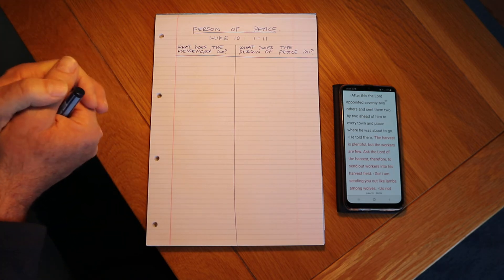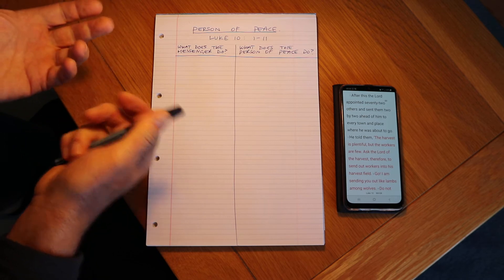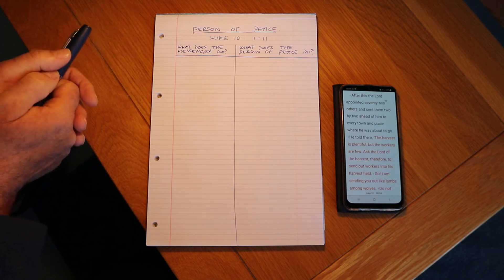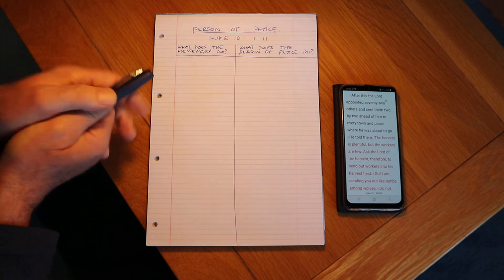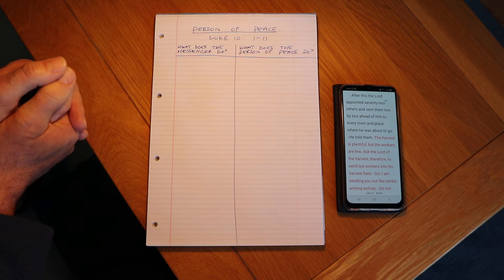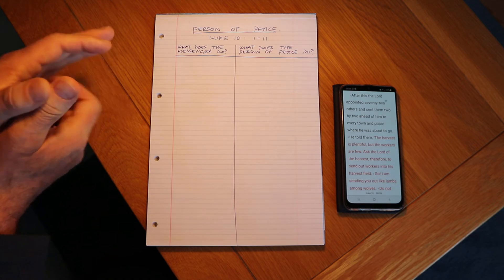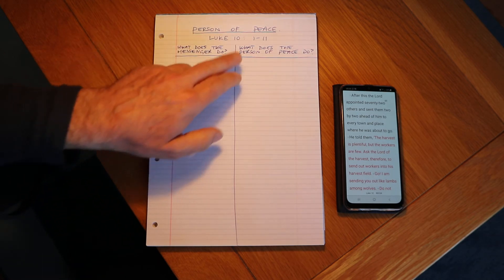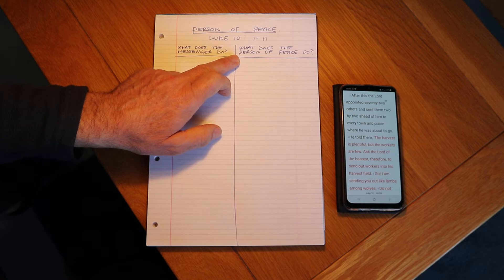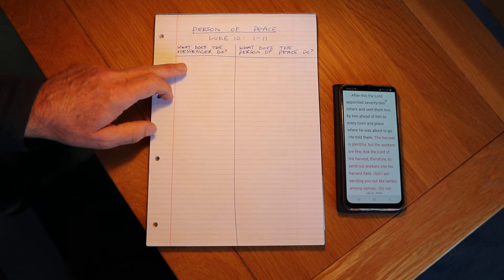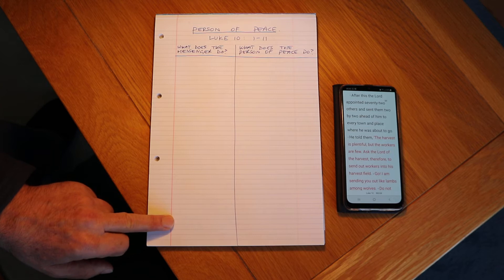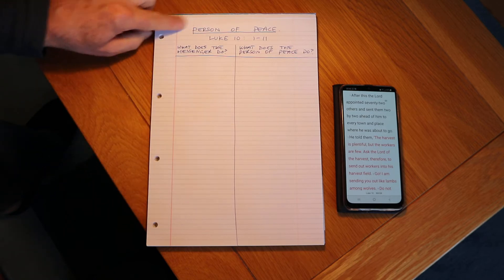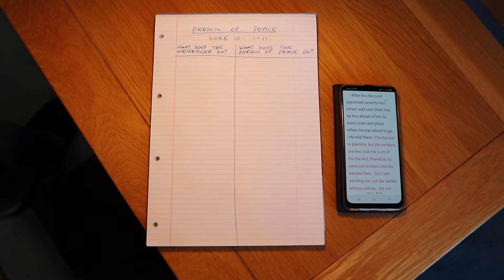So what we're going to do is, typically if we're training this in a room full of people, we're going to put them in groups of four or five. Get them to read through the passage together out loud a couple of times, and then we're going to ask just two questions: what does the messenger do, and what does the person of peace do? Nice and simple. Typically they're going to find a whole lot more things that the messenger does and way less for the person of peace. So why don't I just let you run through that with your partner now, read that through, and then we'll come back and take some feedback.